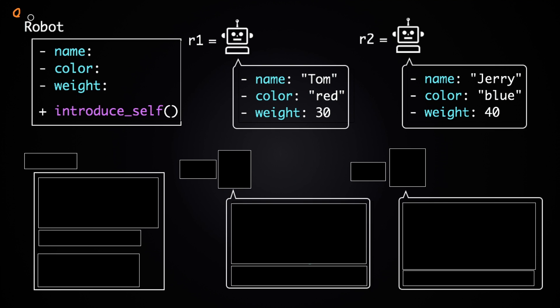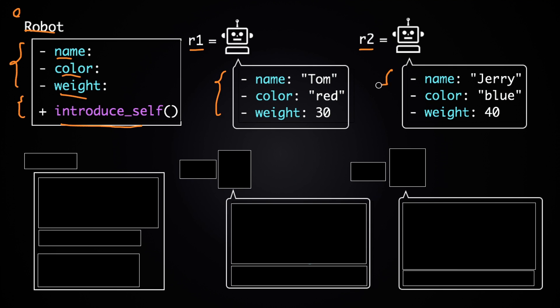here are the class and objects we created in the last video. We had the robot class with three attributes - name, color, and weight - and one function, IntroduceSelf. And then out of this class we created these two objects, r1 and r2, containing these attributes.